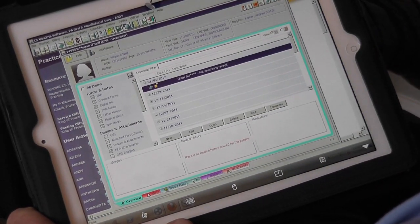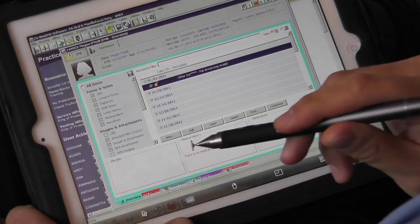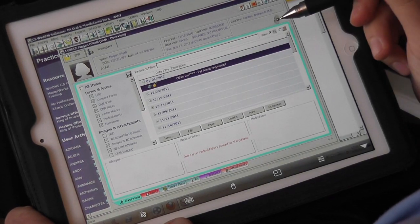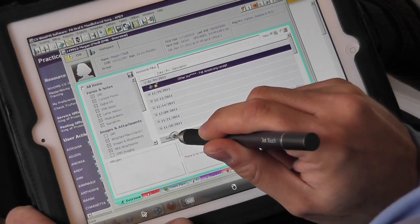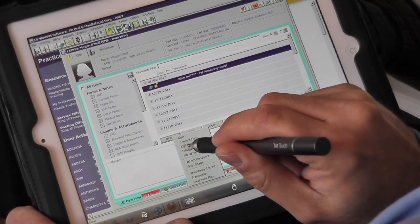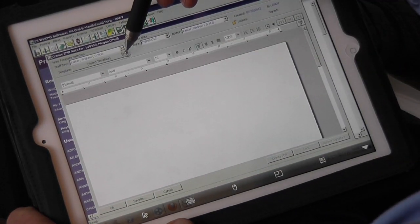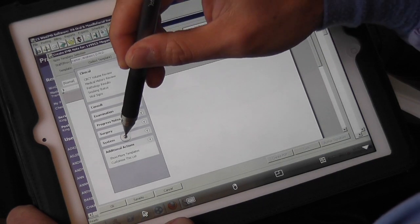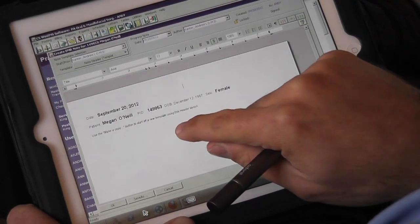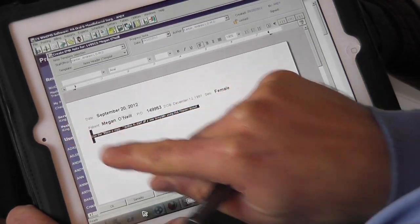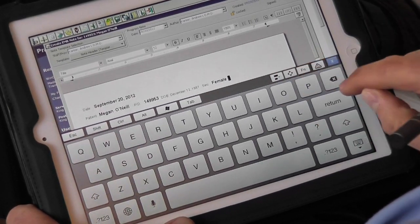We've brought up a patient — this is Megan, who's our VP of client relations — we're using her as a demo patient. You want to pull up the EMR overview screen, click New, then click EMR Note. You can select any template you want. We're going to do a generic one listed under System, which is a note header, and we can dictate right into the note.